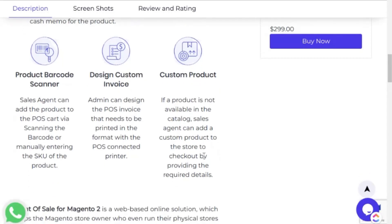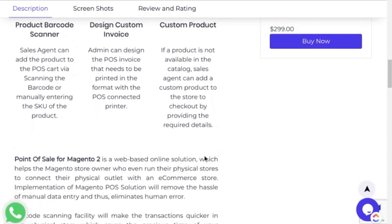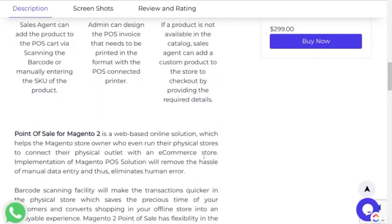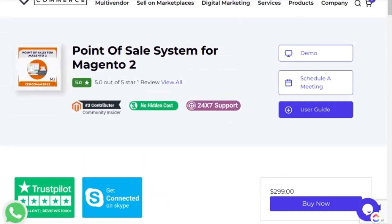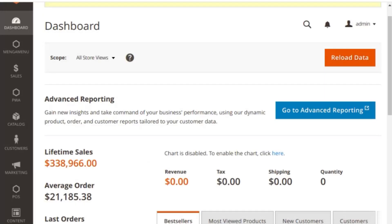Now let's start with its backend configuration and see how the store admin will configure the POS system in his Magento store.